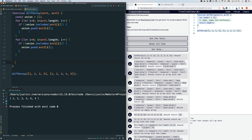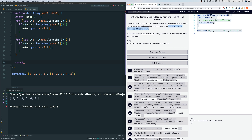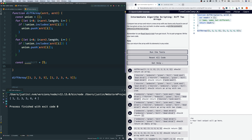Now that we have the union, we're going to loop through it and check if each element is only contained in one of the two arrays. If so, we add it to the array we're going to return. Let's define that array — since we're returning the symmetric difference, let's call it symDiff. Then we loop through union: for (let i = 0; i < union.length; i++).